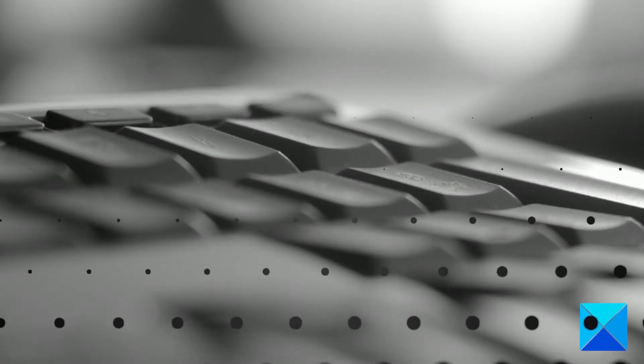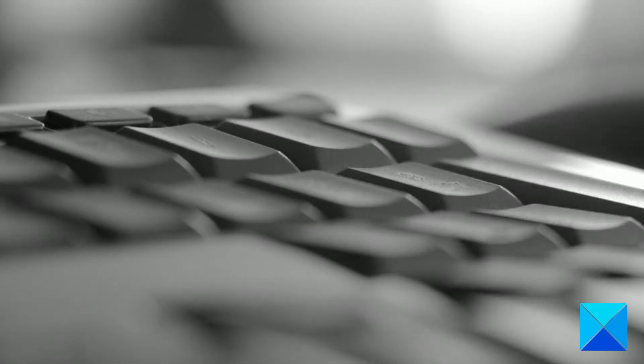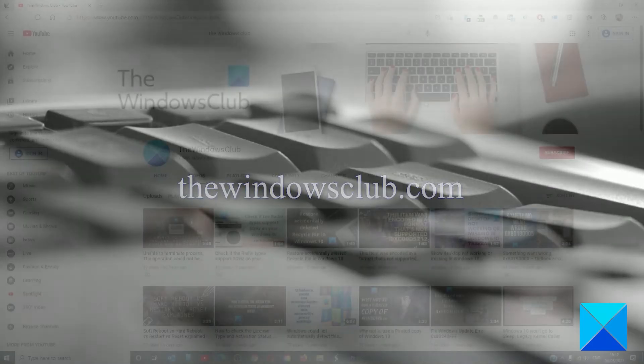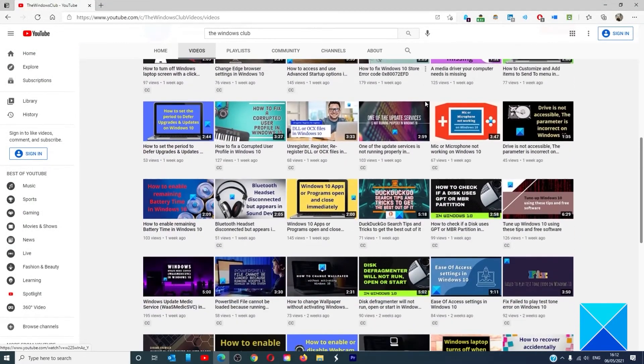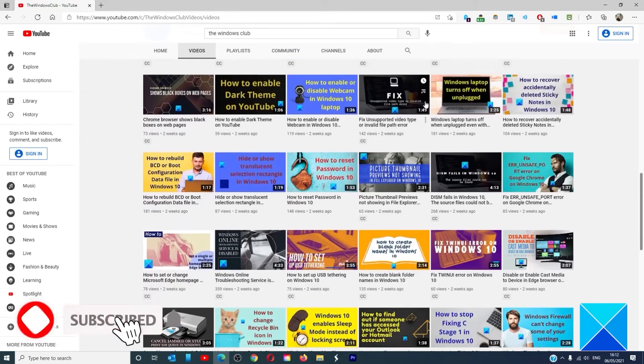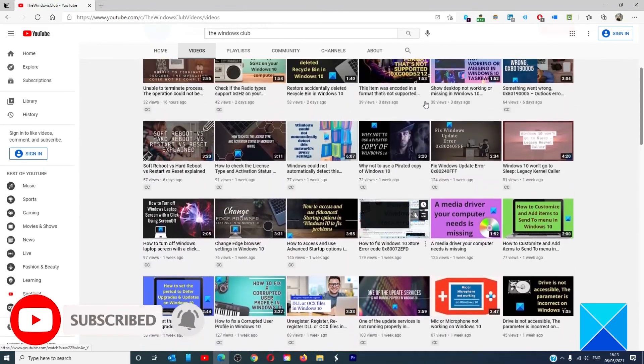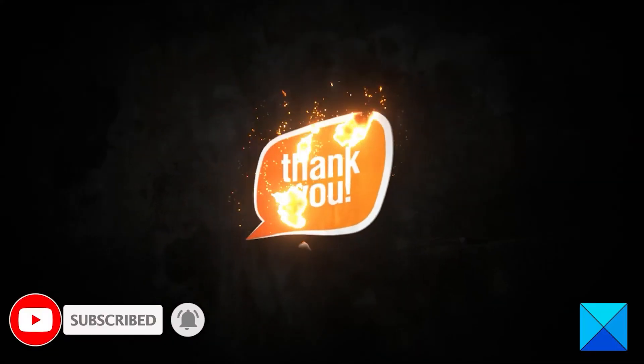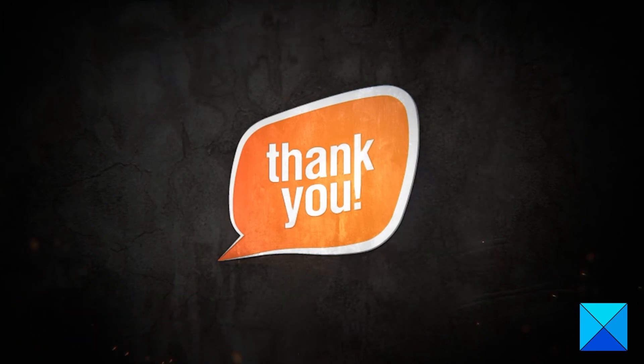For more helpful articles to help you maximize your Windows experience, go to our website TheWindowsClub.com. Do not forget to give this video a thumbs up and subscribe to our channel, where we are always adding new content aimed at making you the master of your digital house. Thanks for watching and have a great day.